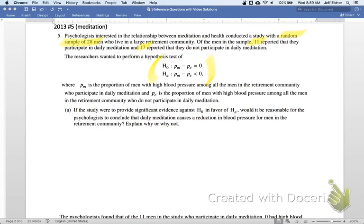From their alternative hypothesis of P_M less than P_C, they're conjecturing that the proportion with high blood pressure among the meditators will be less than the proportion among the non-meditators. Basically, they're conjecturing: does meditation help with high blood pressure?